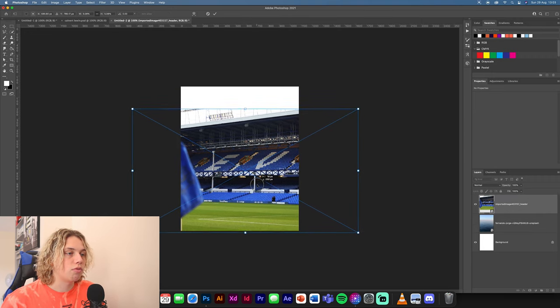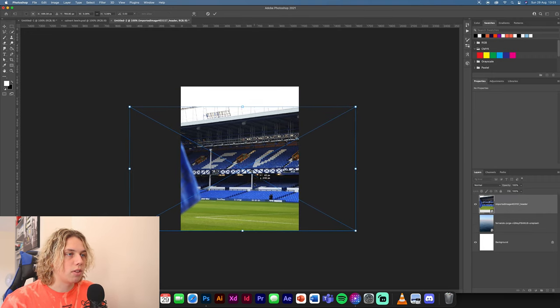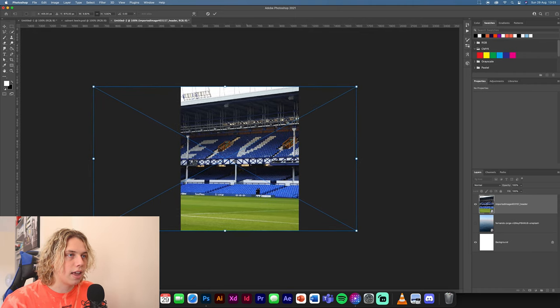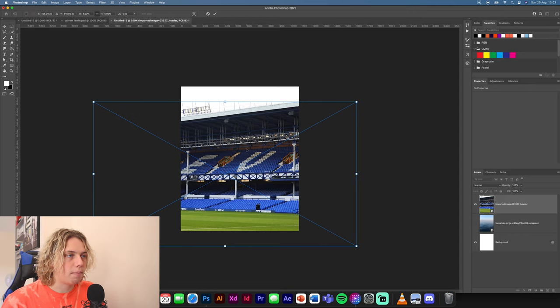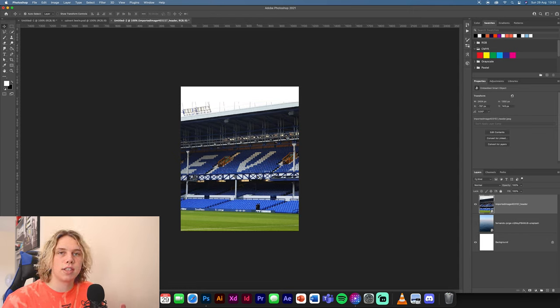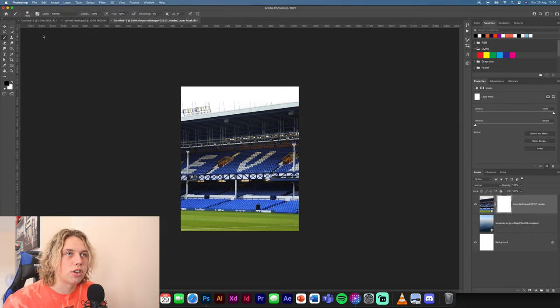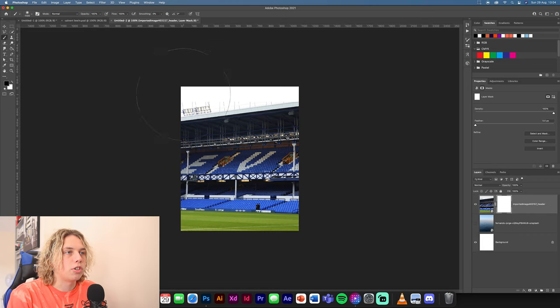We're just going to set out the stadium. You want this quite big, so make it big enough so you can't see the flag and move it down so it's about there. You want enough of the stadium in the background but also keep some of the pitch so it doesn't look like he's flying in the design. Add a layer mask to the stadium and get a soft brush.